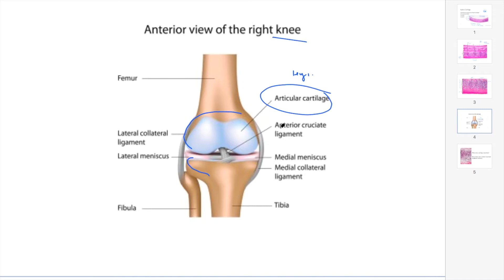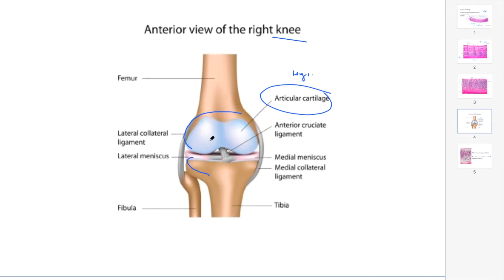If the articular cartilage disintegrates, tears, or ruptures, the bones will come together and slide on each other, creating friction. This leads to osteoarthritis, which is basically a disintegration of the bone.